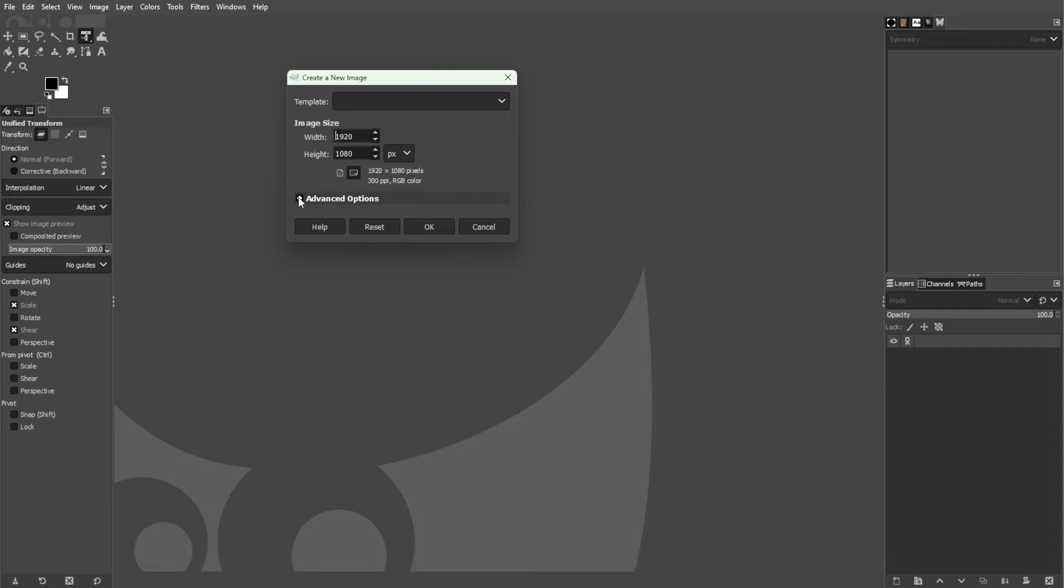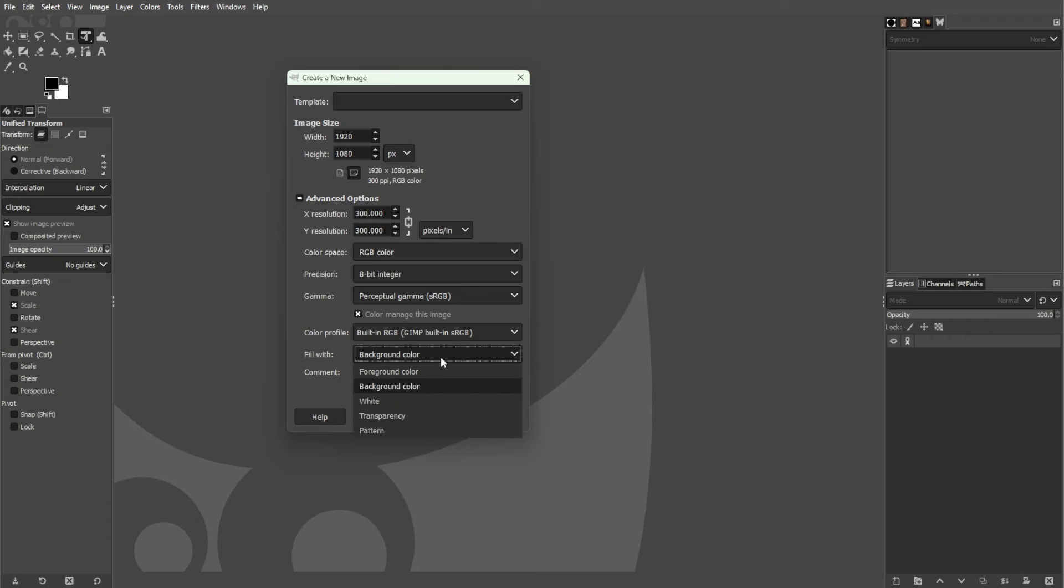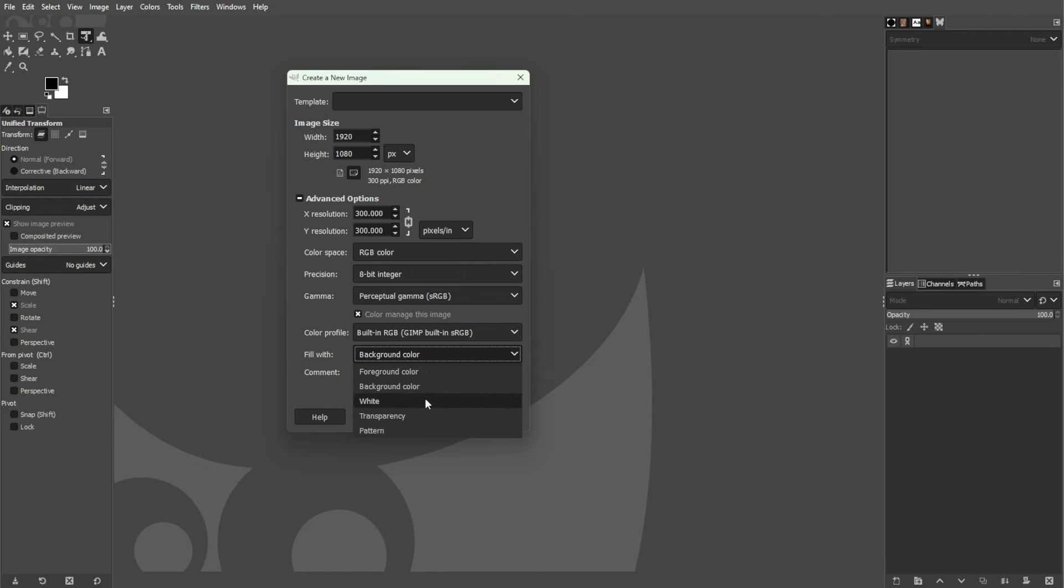Once the create new image panel is open, you can change the width and height of your canvas and if you toggle the advanced tools, you will see more parameters for customization. But if you want to customize the foreground color, simply go to the fill with drop-down menu and choose the foreground color of your choice. You can also set it as transparent and even set it as a pattern.